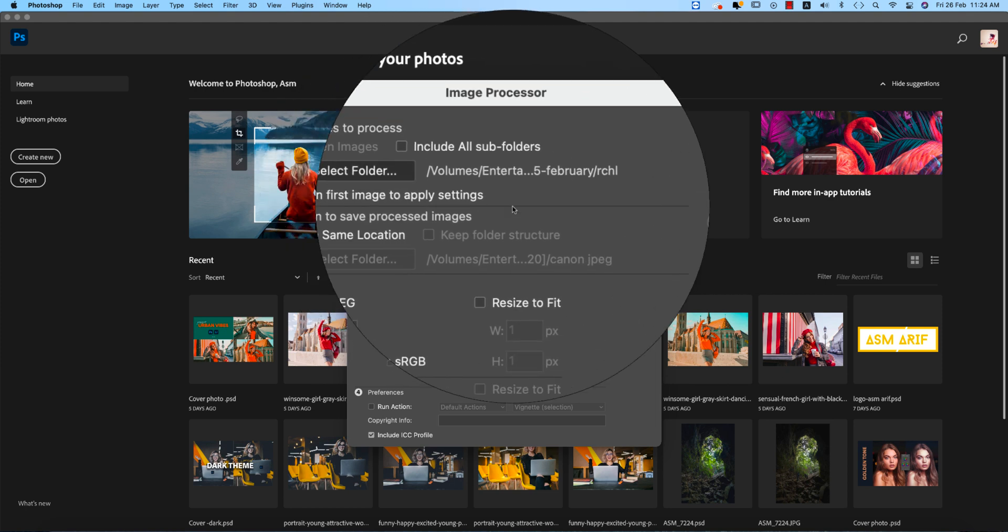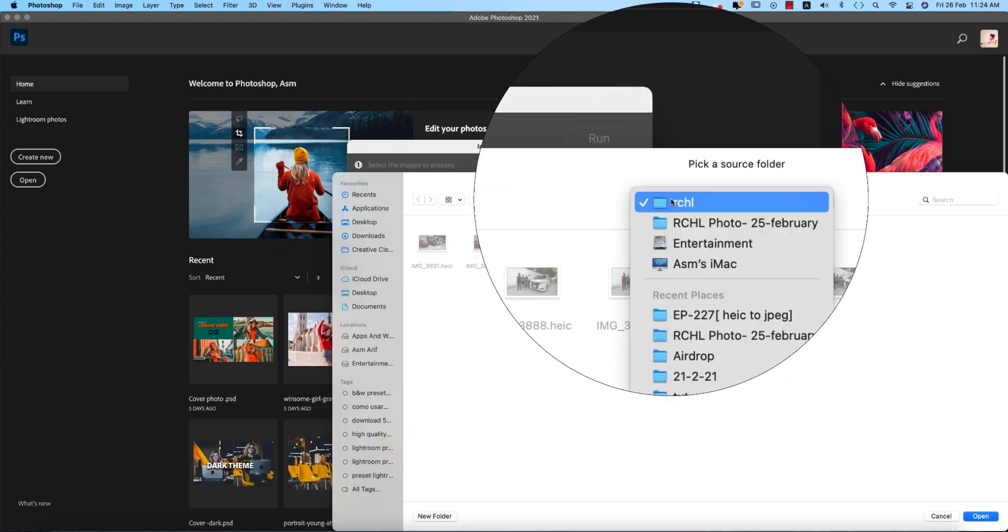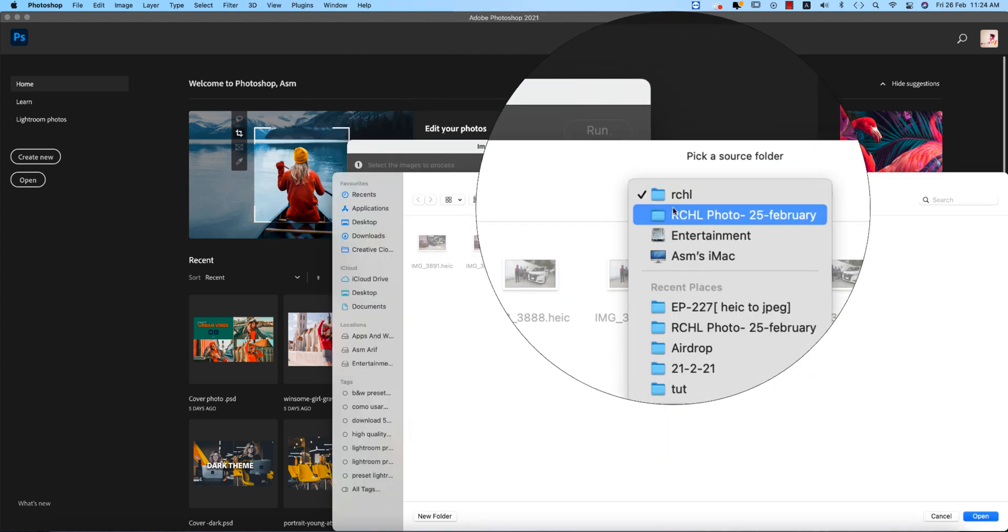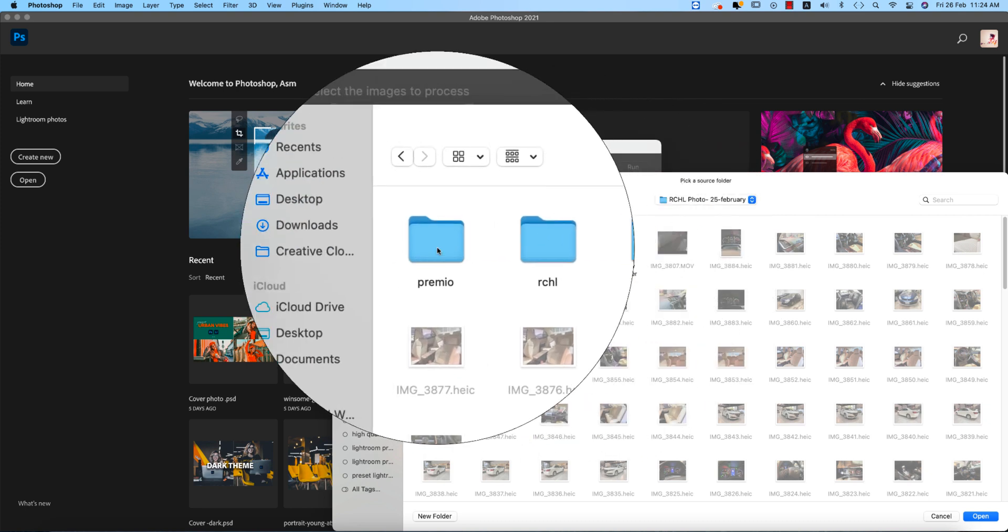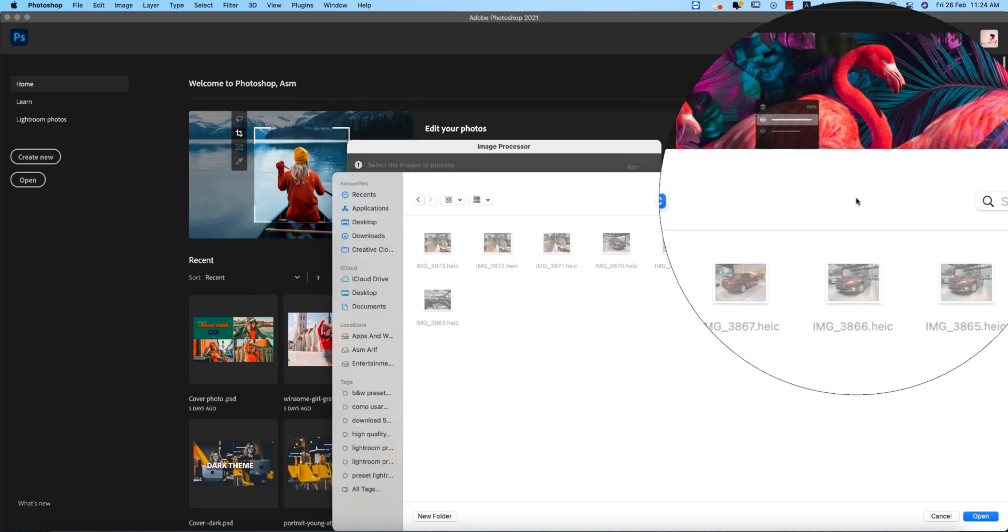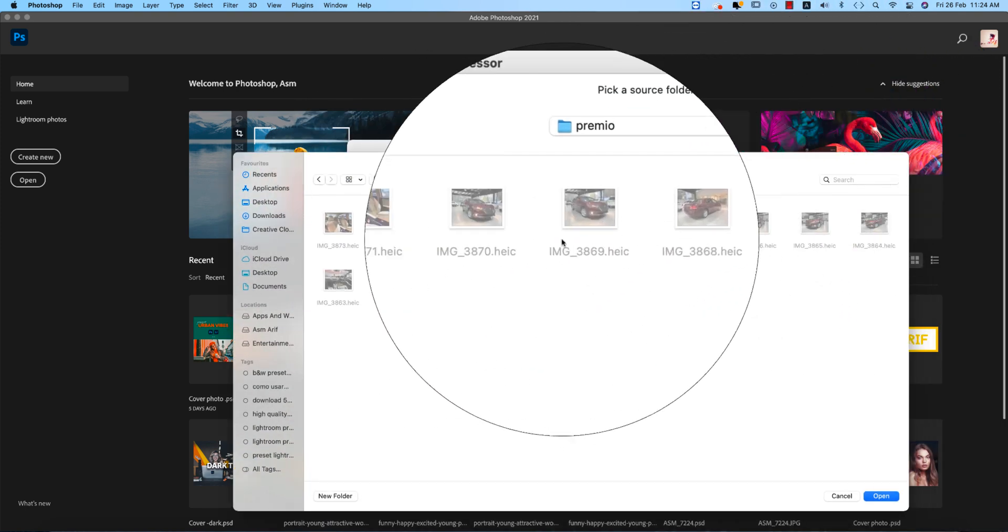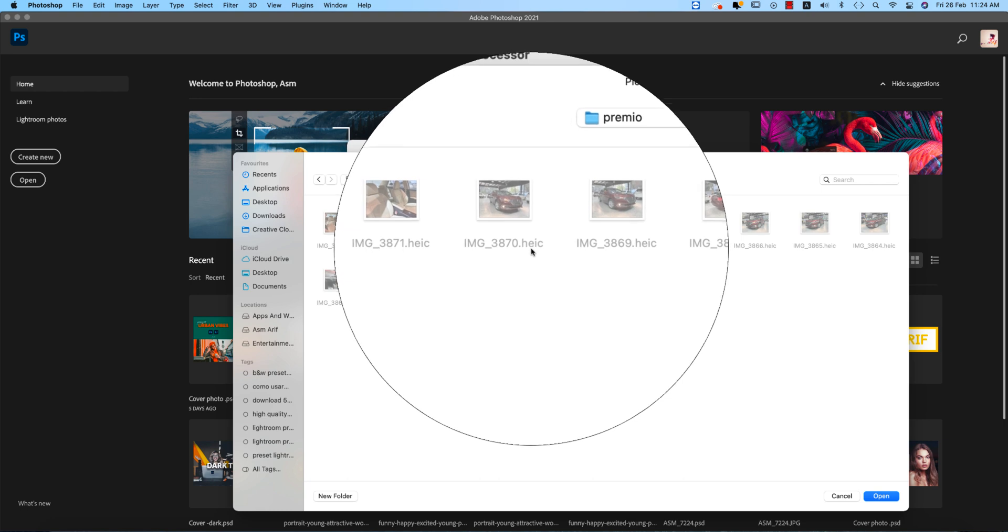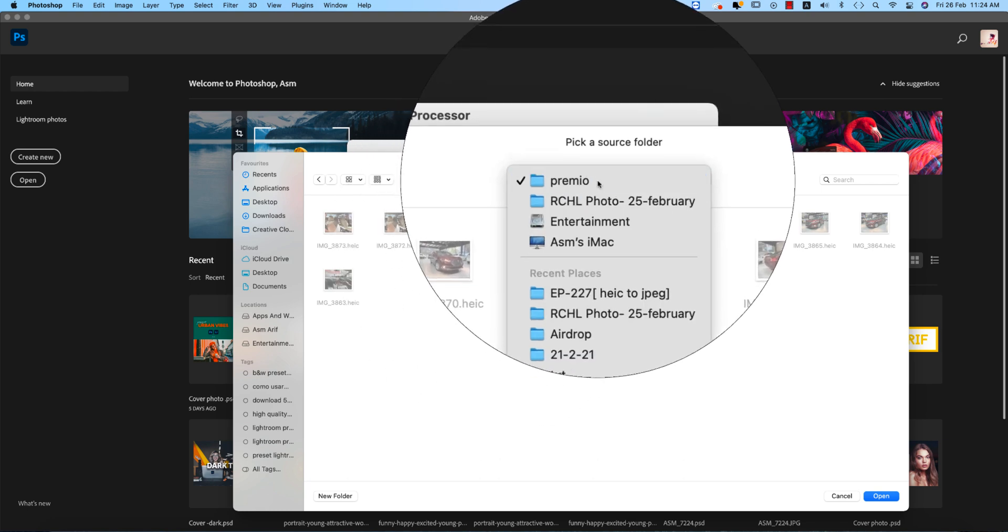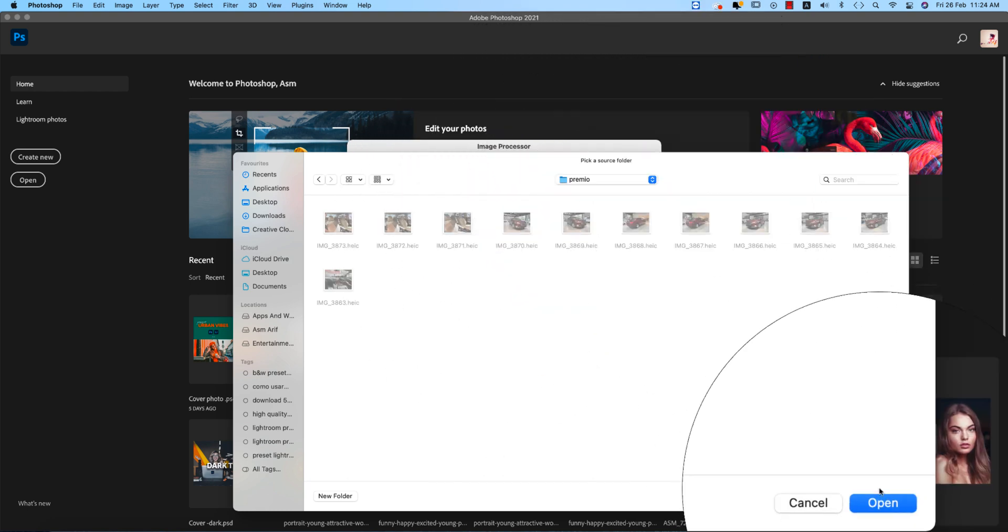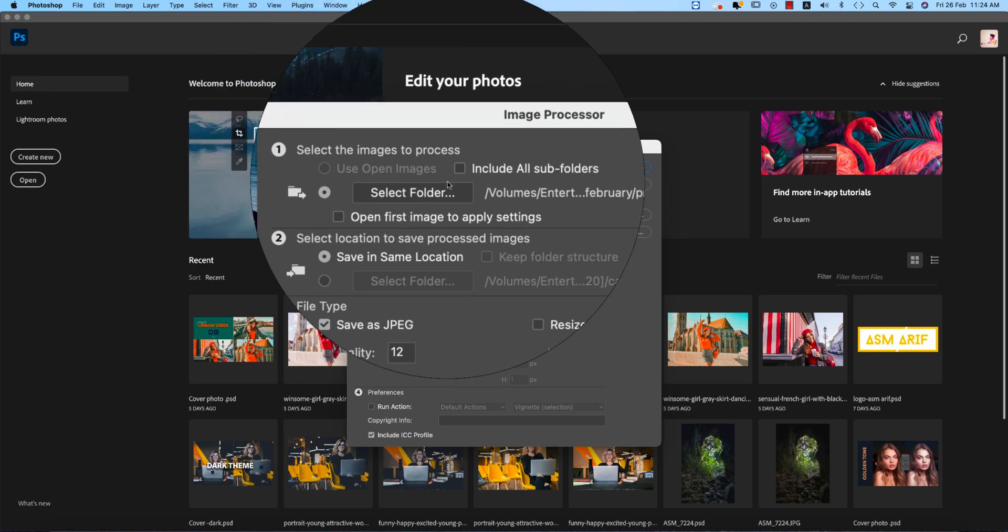So here, select the folder which you want to import. Suppose this one - this folder has some photos whose format is HEIC. I'll import that folder and open it up. After opening it up, the file selection is done.